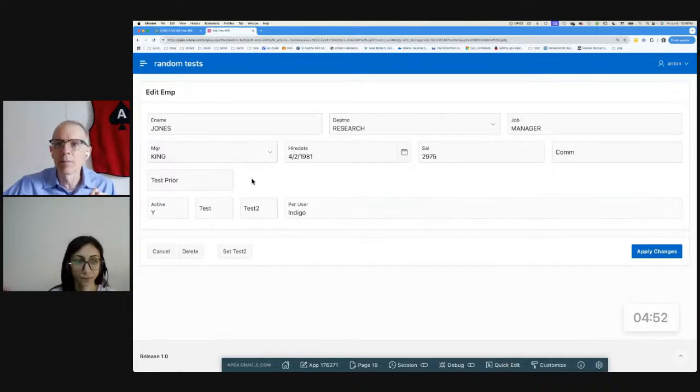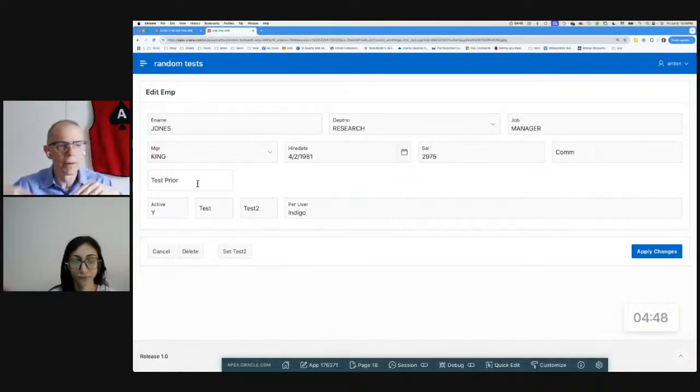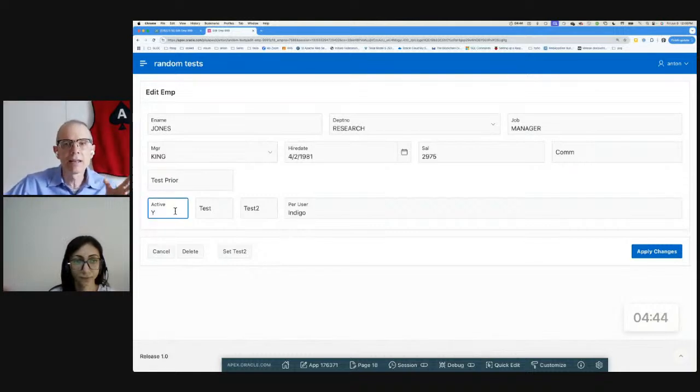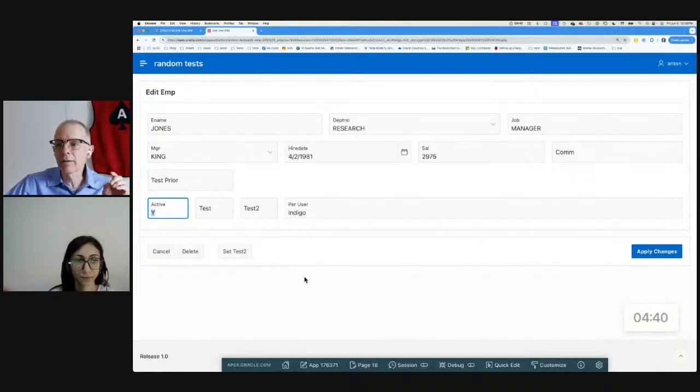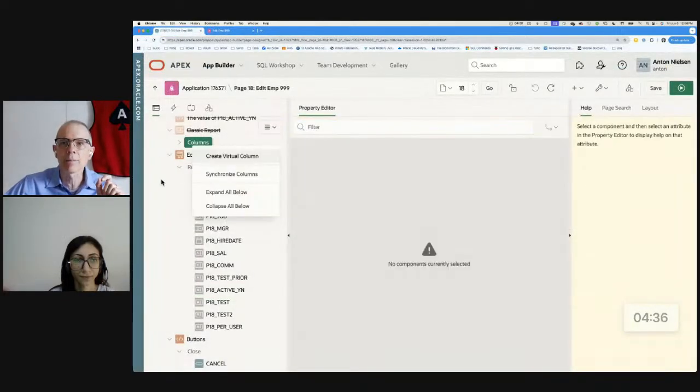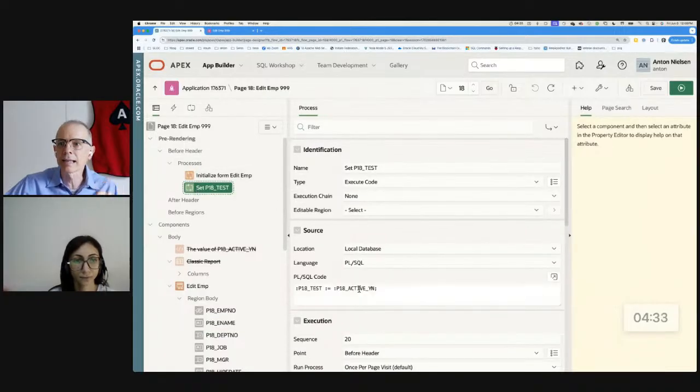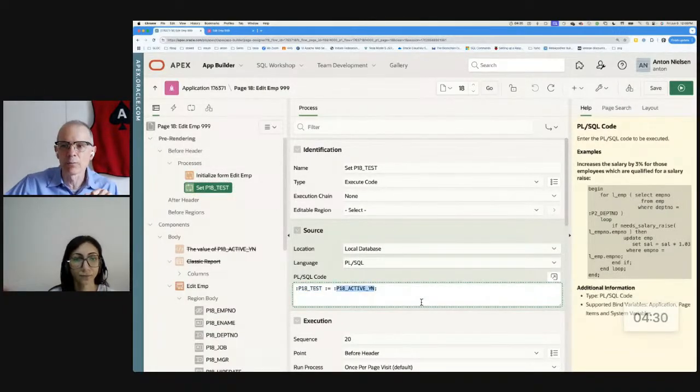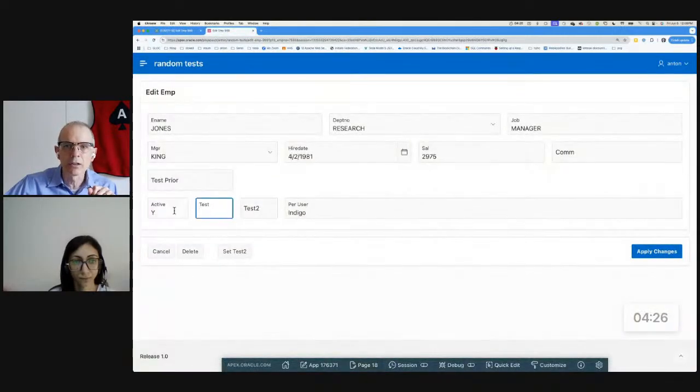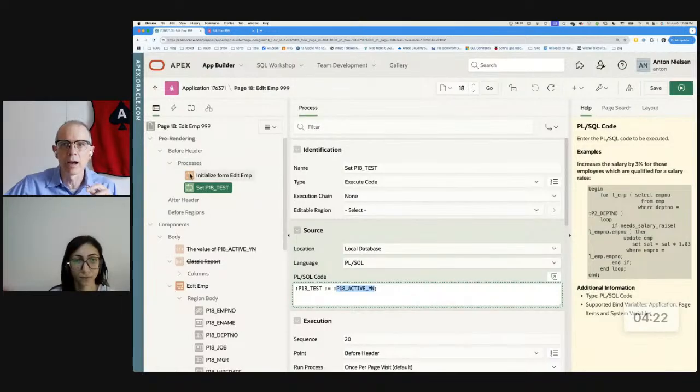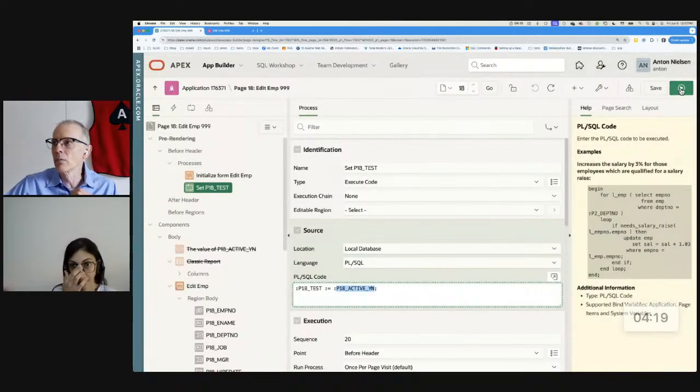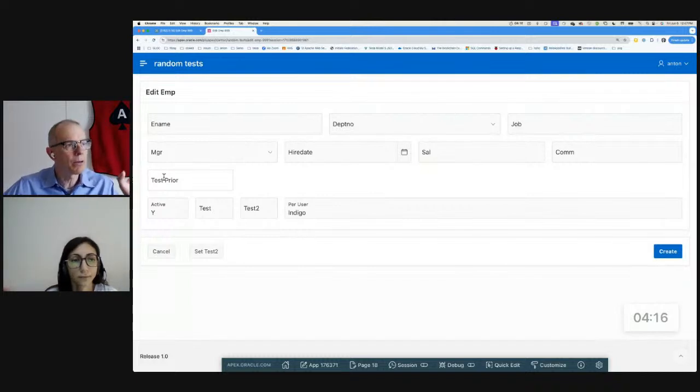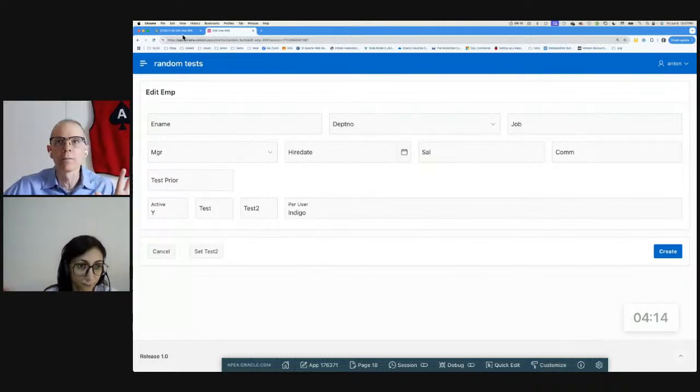I have just a standard interactive report and page. The page, I've added some items to. Everything at the bottom—test prior, all these are things that I added—but I just added items to it. And the problem is this: This active has a value of Y, and I've got a page process on this page up at the top here.